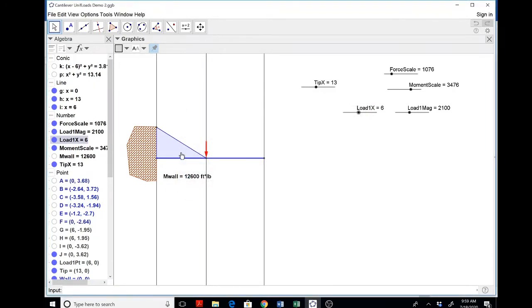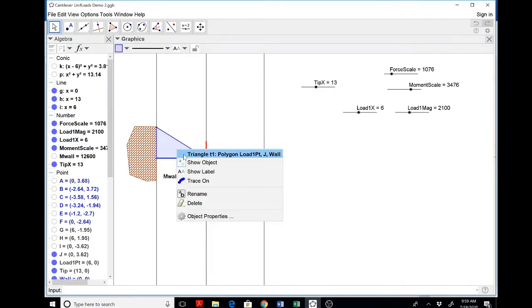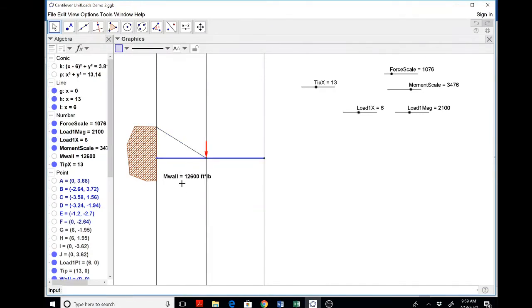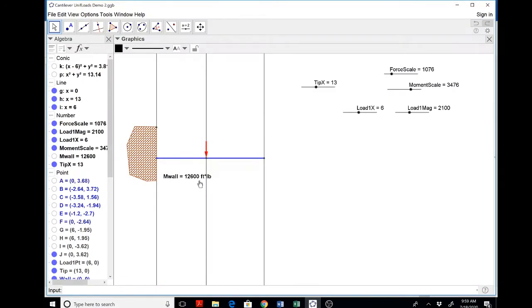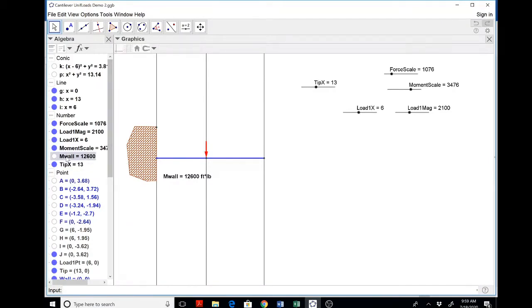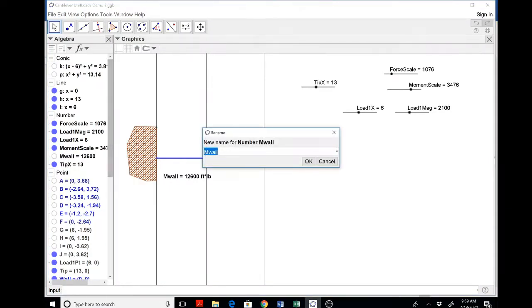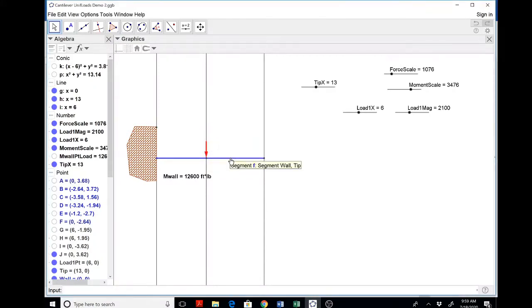And now I'm not going to delete this, but I'm just not going to show it. I'm not going to show this. And then I'm going to rename this to be M wall due to the point load. So I'm going to rename this M, that's a right click in the algebra window, M wall point load.